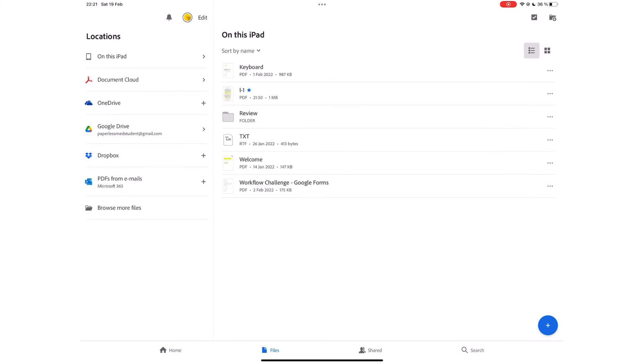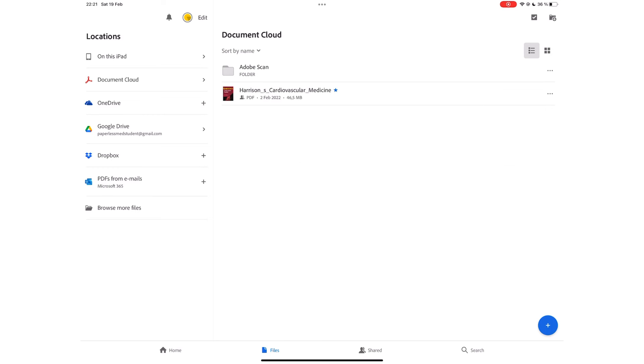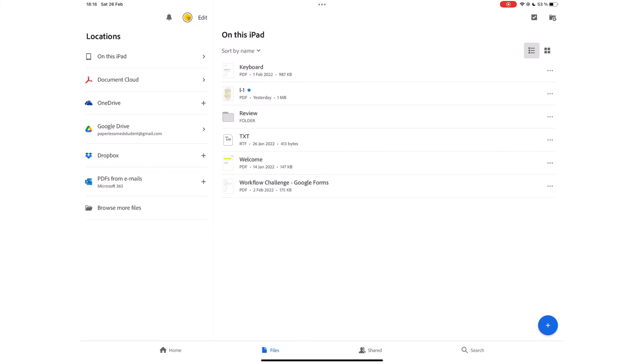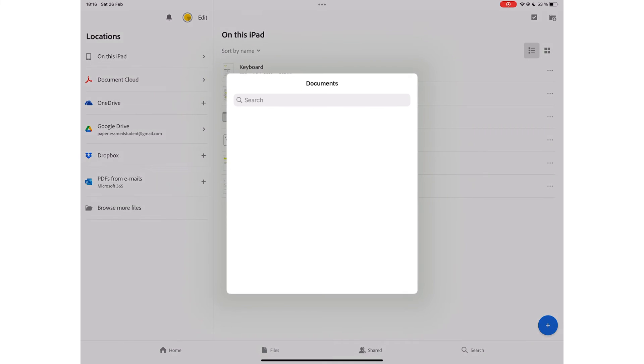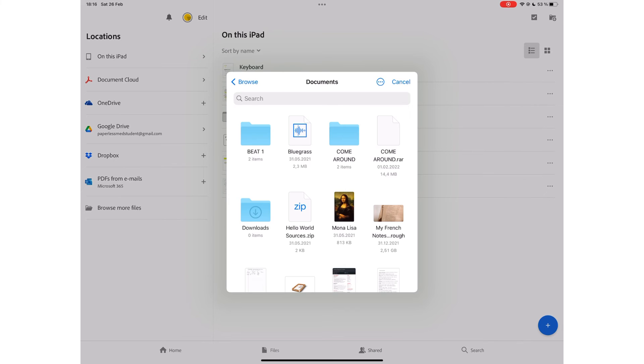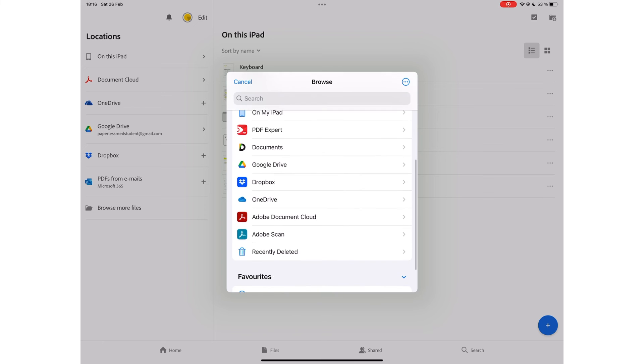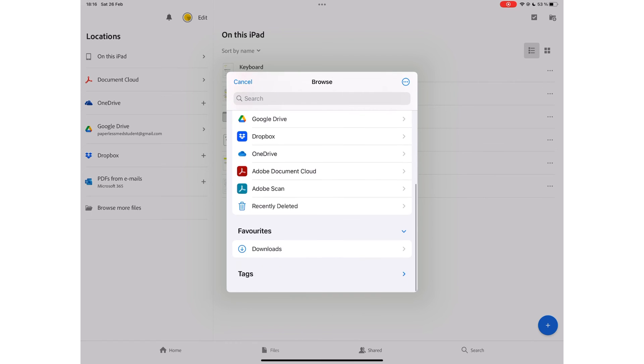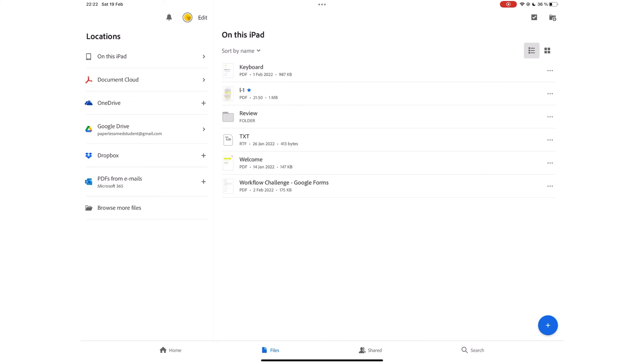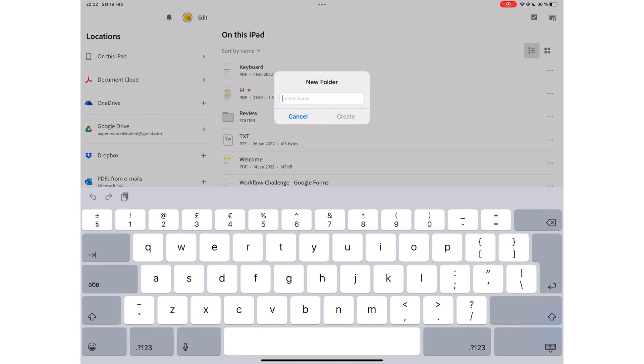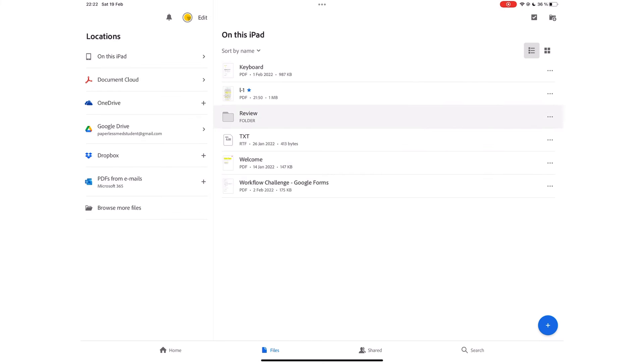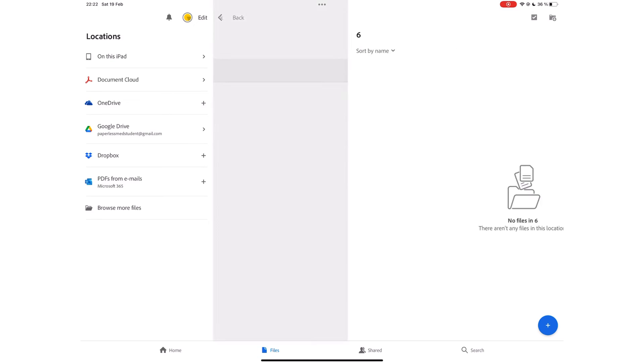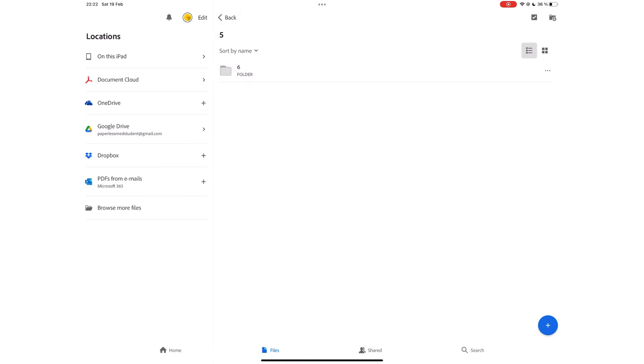The Files tab shows the documents on your iPad as well as those in other cloud services. Files gives you access to the documents on your iPad, which also gives you access to other cloud services that might not be supported in Acrobat. You can select multiple documents to move or delete them. You can also create folders in the application, and Acrobat Reader supports folders within folders, which means you can organize your documents exactly how you want.